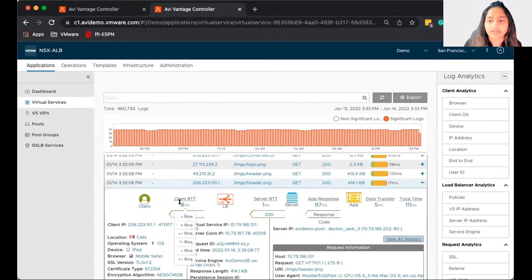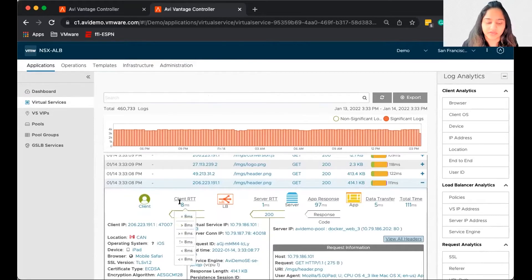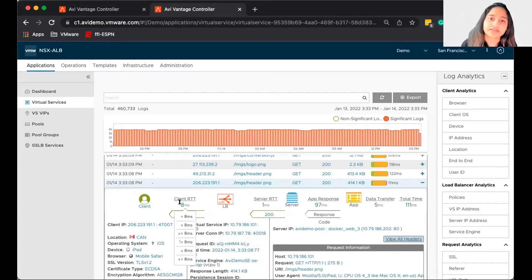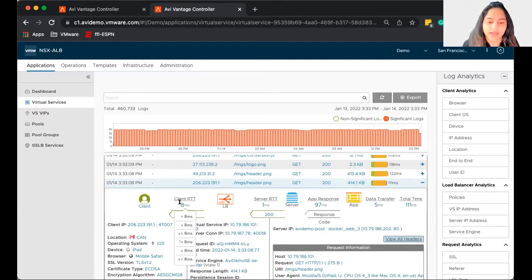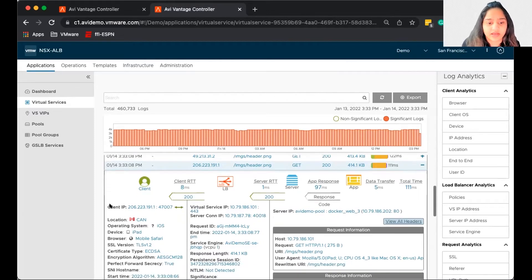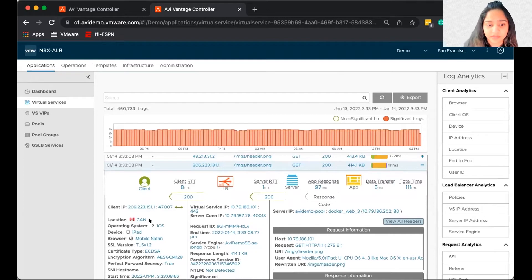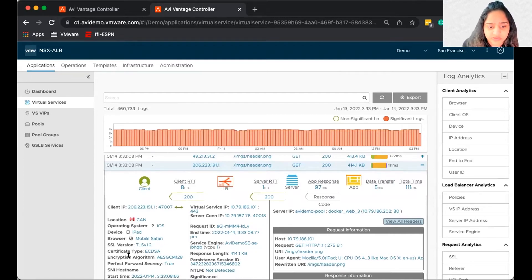So by default, Avi propagates significant logs. Now what are significant logs? So the system decides something is different with this transaction and reports it for you to take a look at. Now what we get in this log entry, we see the client IP, where is the client coming from, the location, which TLS version they are using.